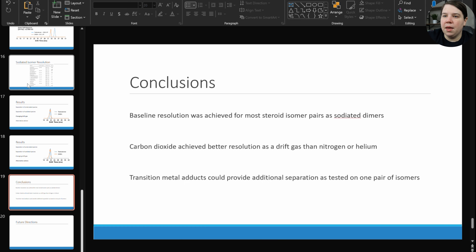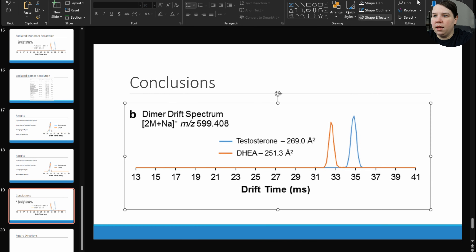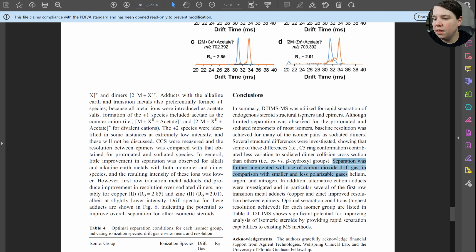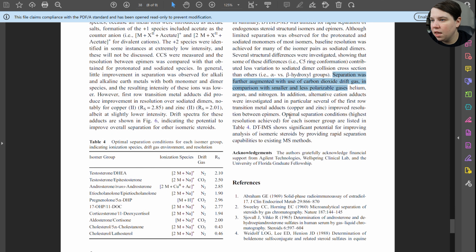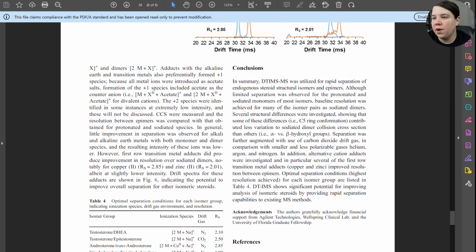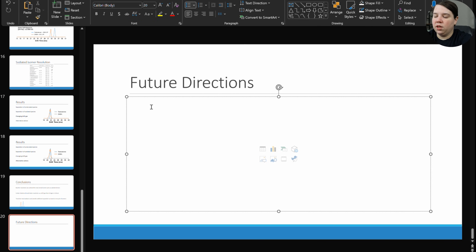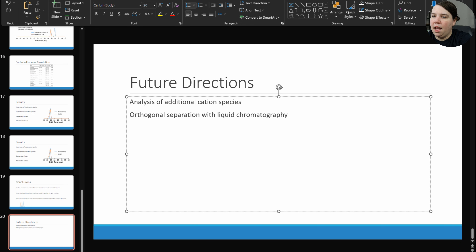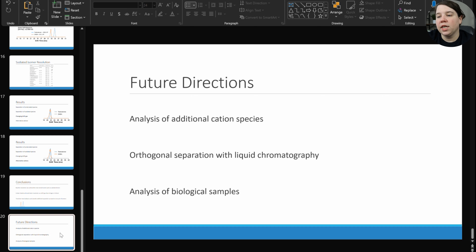I would usually put little images down at the bottom — just a small cropped figure for a bit of visual interest. For future directions: the paper just says 'optimal conditions, significant potential for improving,' so it's up to me to think up what those are. I would say: analysis of additional cation species, orthogonal separation with liquid chromatography, and analysis of biological samples — those would be my three future directions.